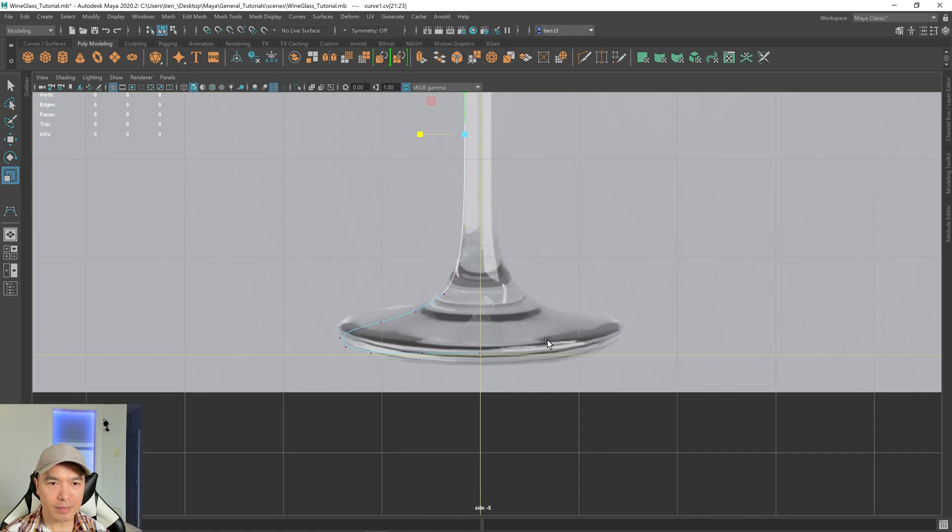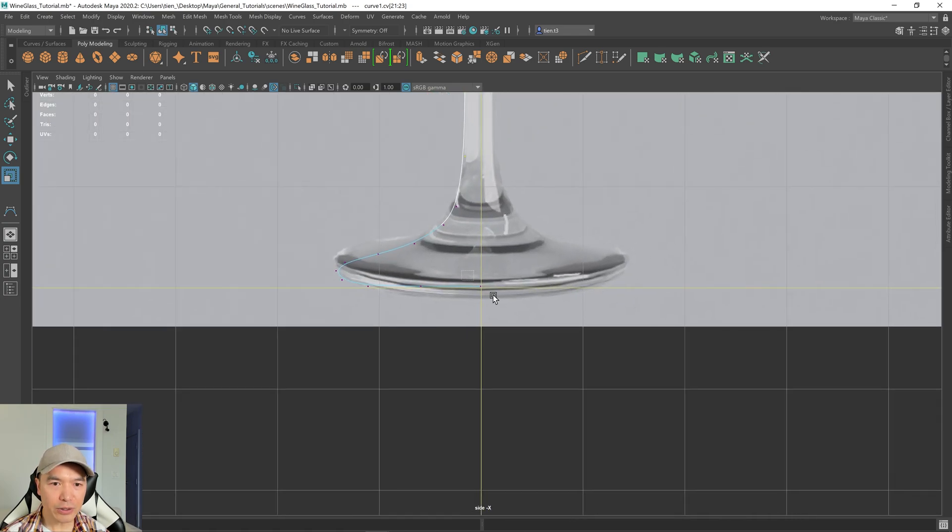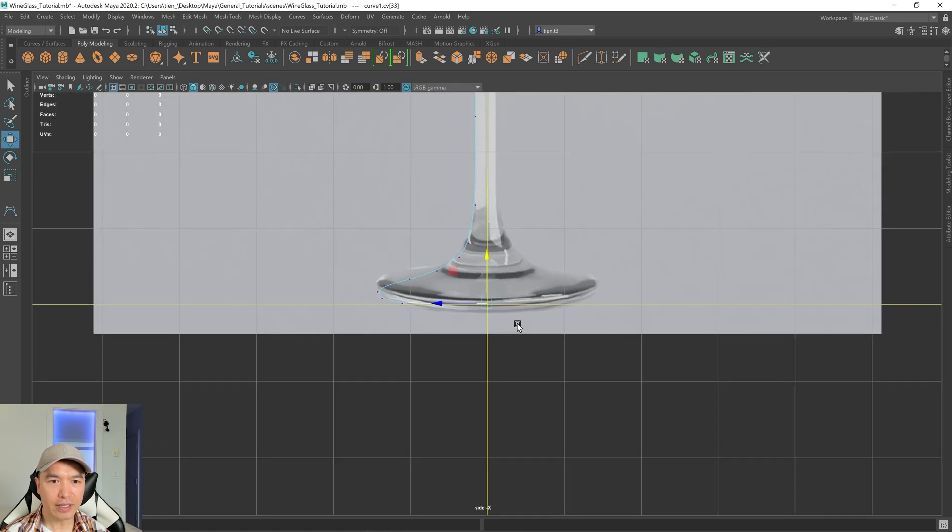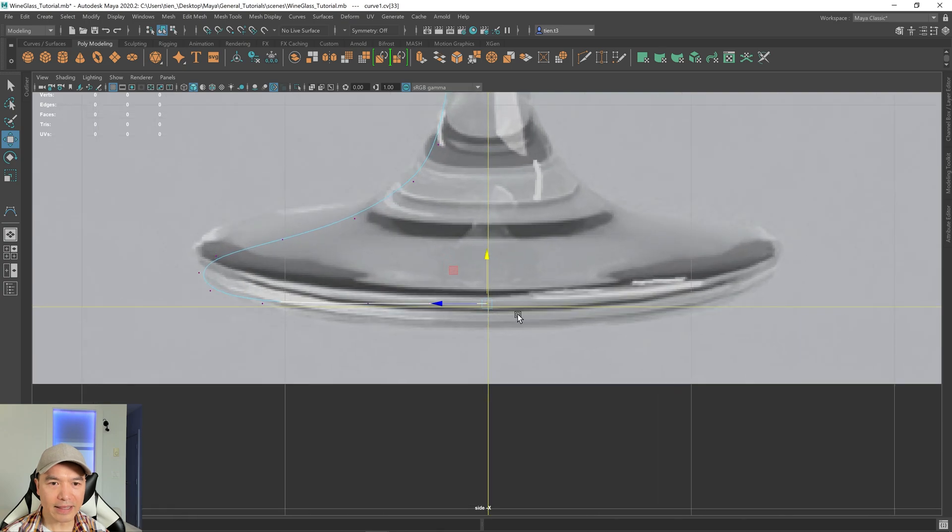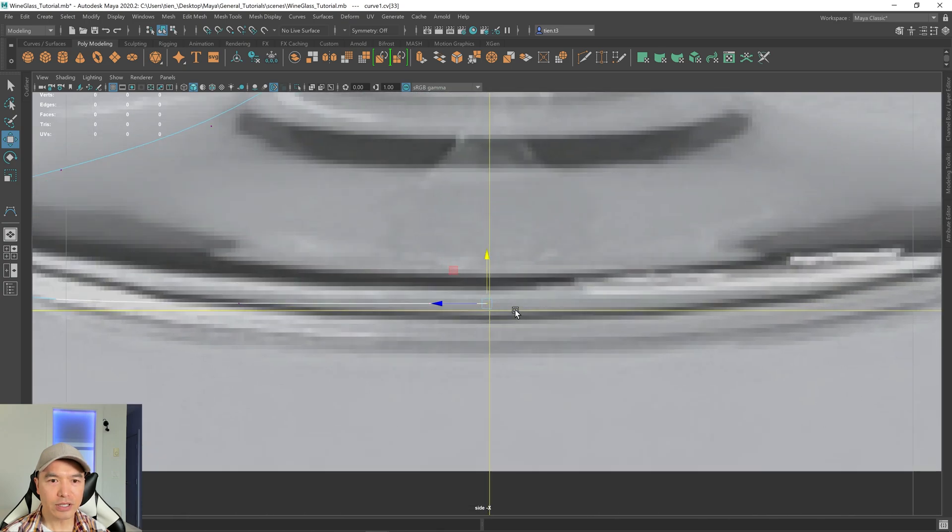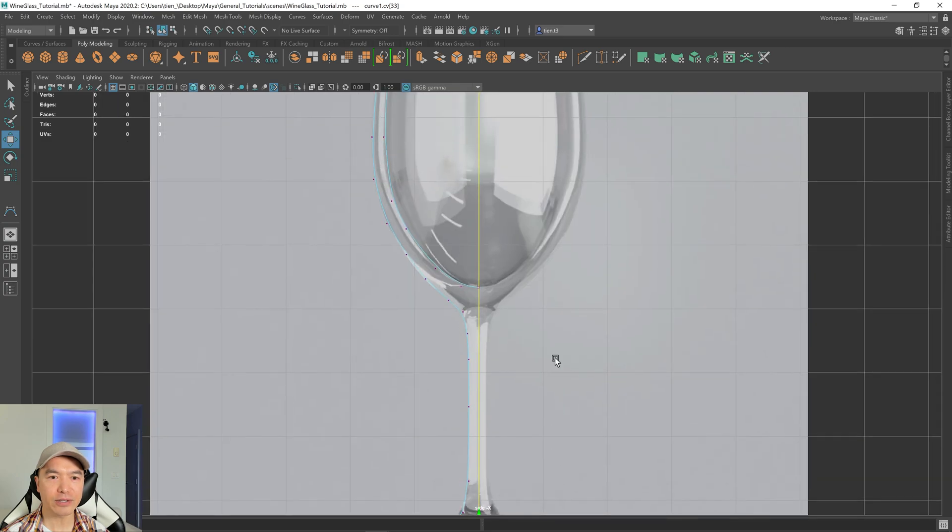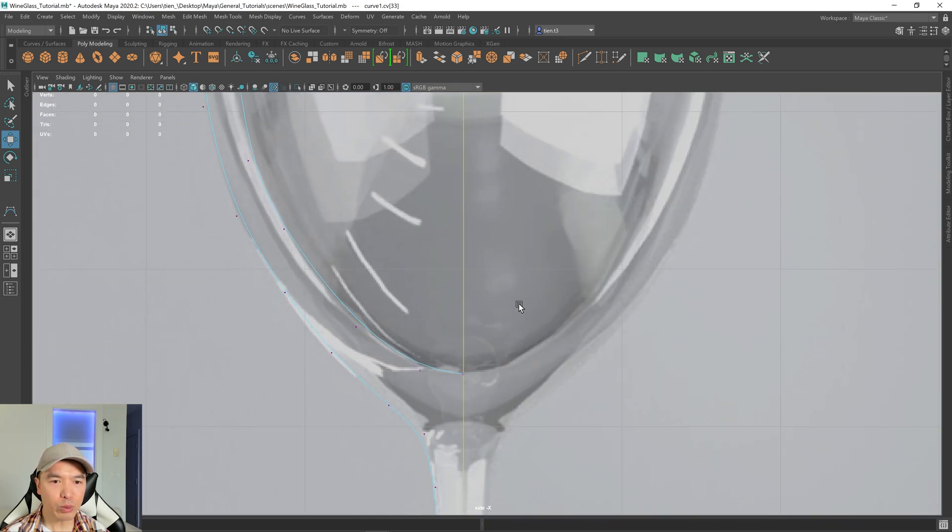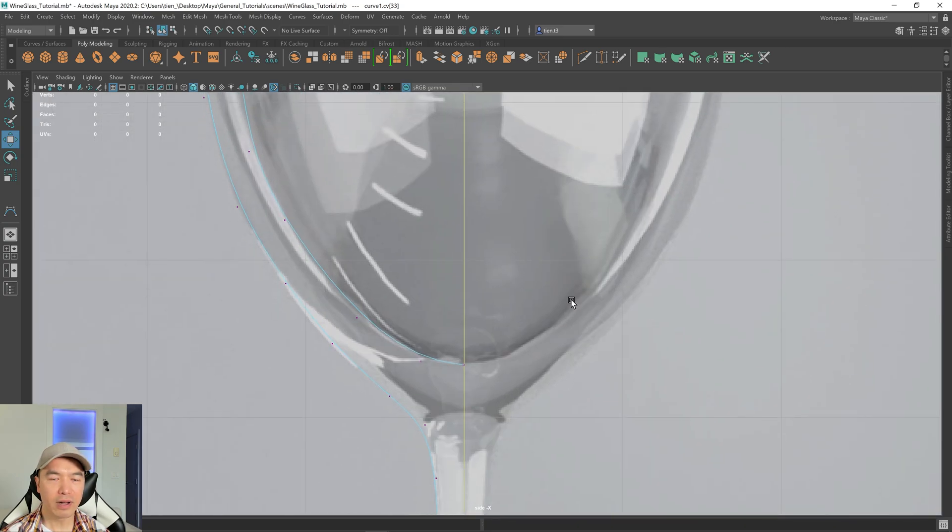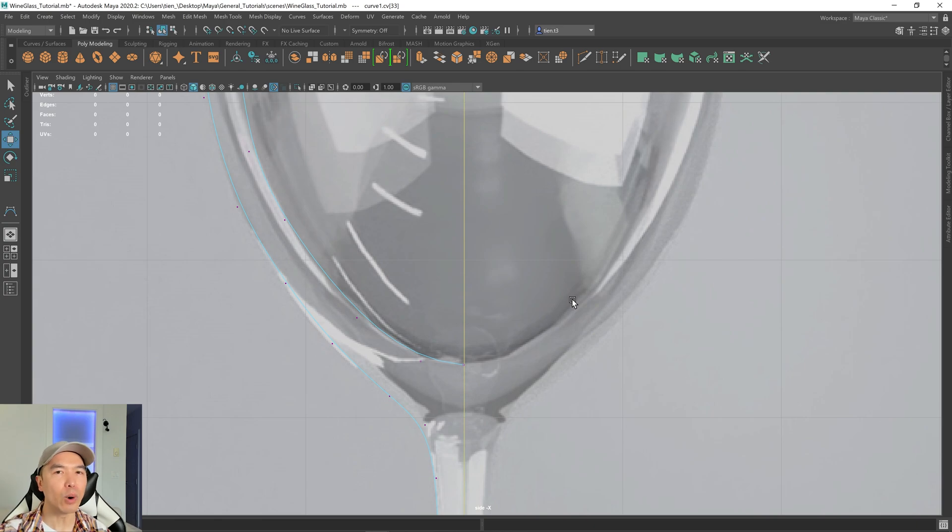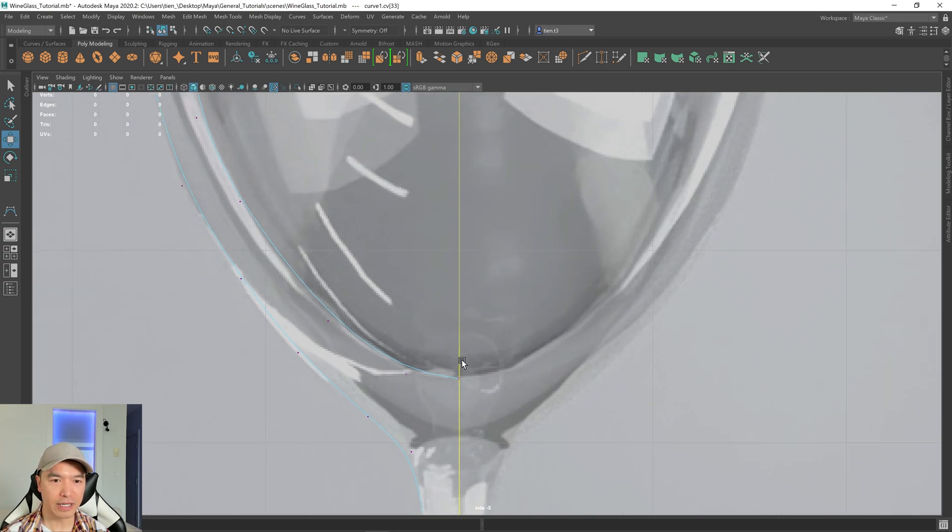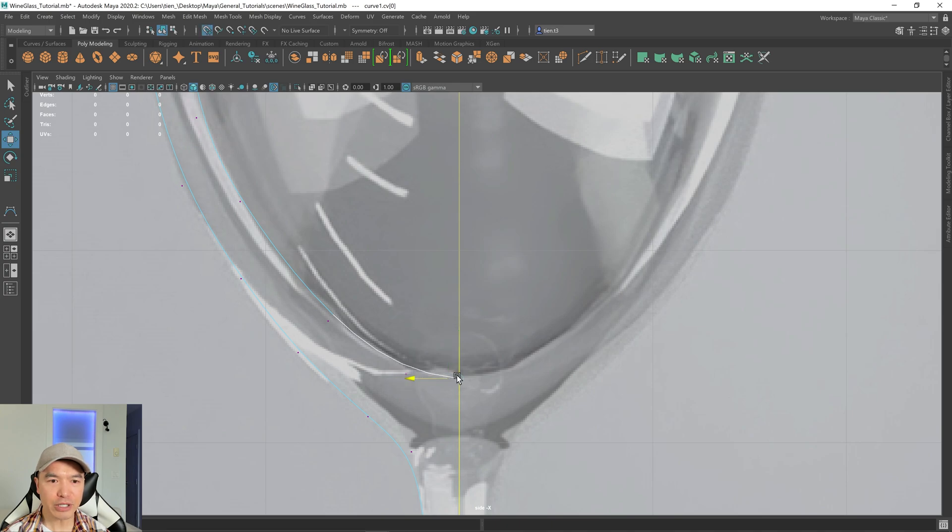And then down here, you can see this point here, right? It's not quite at the center. So I'm going to hold down X, just drag this arrow so that it snaps to the center. If we don't do that, later when we revolve, our NURBS surface will have a hole in it. And that will mean later on when we convert it to polygons, it'll also have holes in it. So I'm going to select this one. Just make sure that it's snapped to the center.